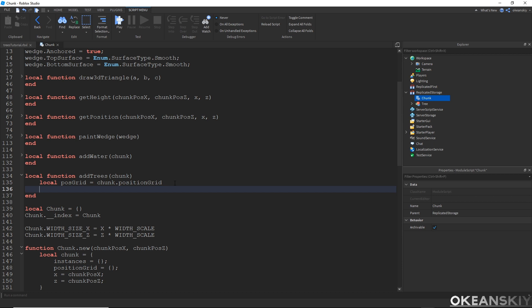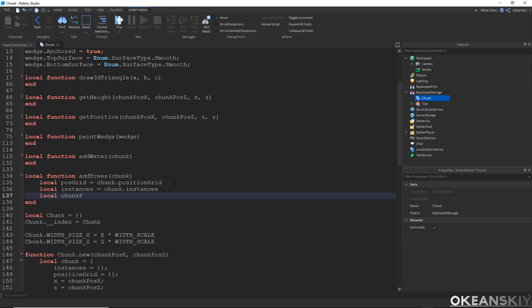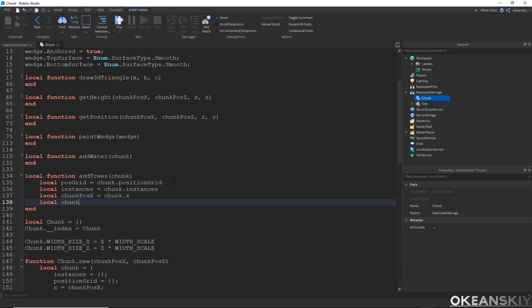I'm also going to need the instances table — not folder, but table — because we're going to be adding the tree models to the instances table so they can be destroyed later. And lastly, all I need is chunk.positionX and chunk.positionZ. That's going to be important when we come to making a random seed for randomizing our trees.